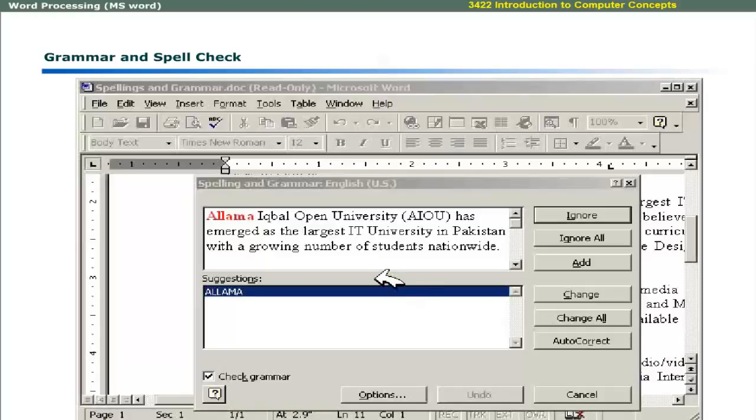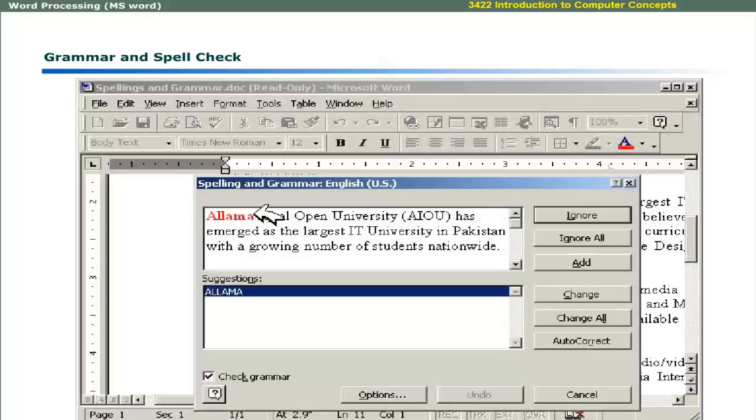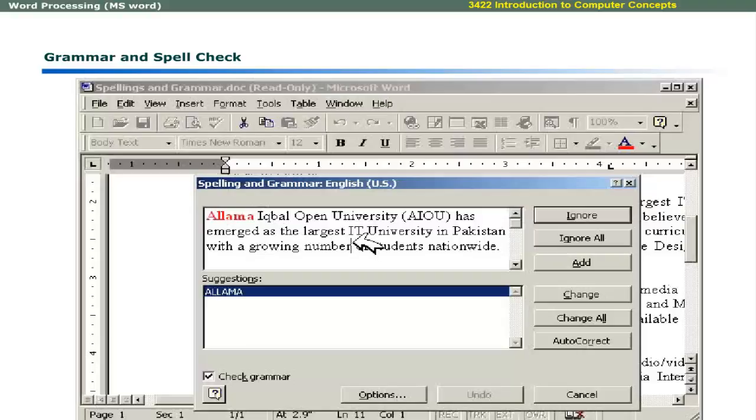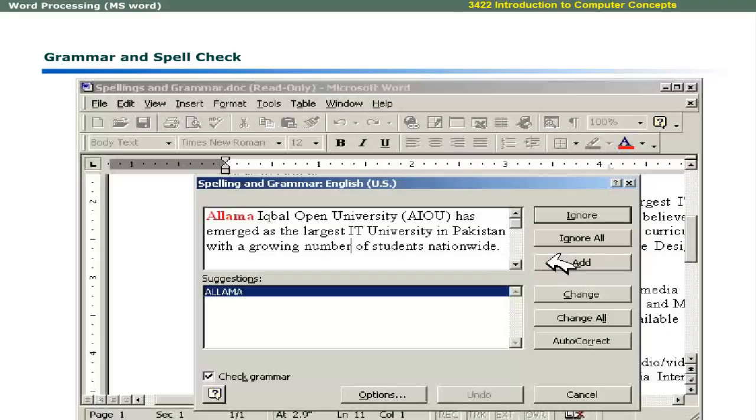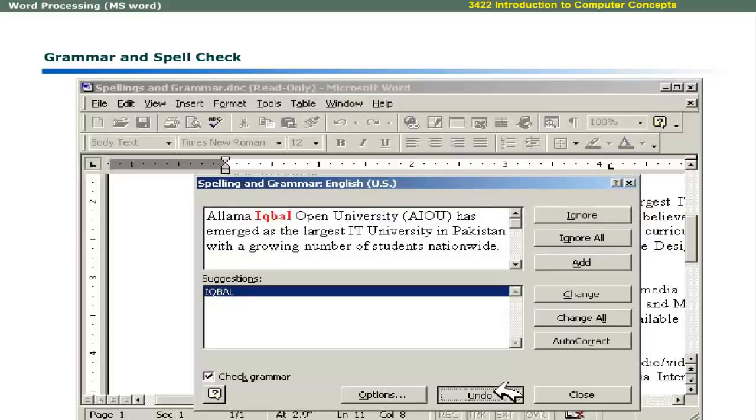Sometimes the word is not found in the main dictionary and MS word assumes it a spelling mistake. To avoid this, you can add a particular word in the custom dictionary. For example, the word Allama is not found in the main dictionary. You can add it in the custom dictionary. Change all option changes all occurrences of a word in the whole document. Undo last reverses the last action made during the spell checking.